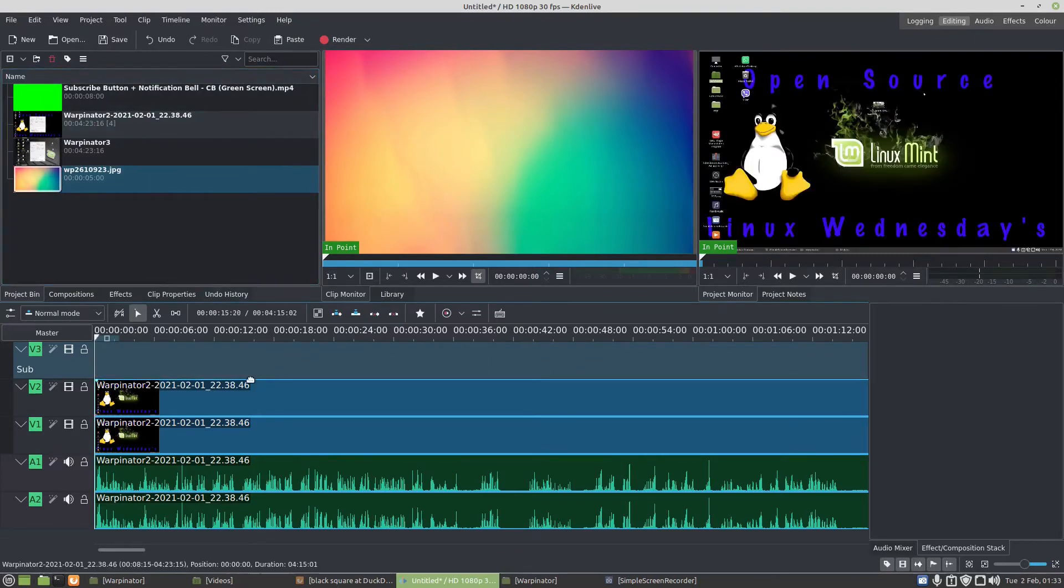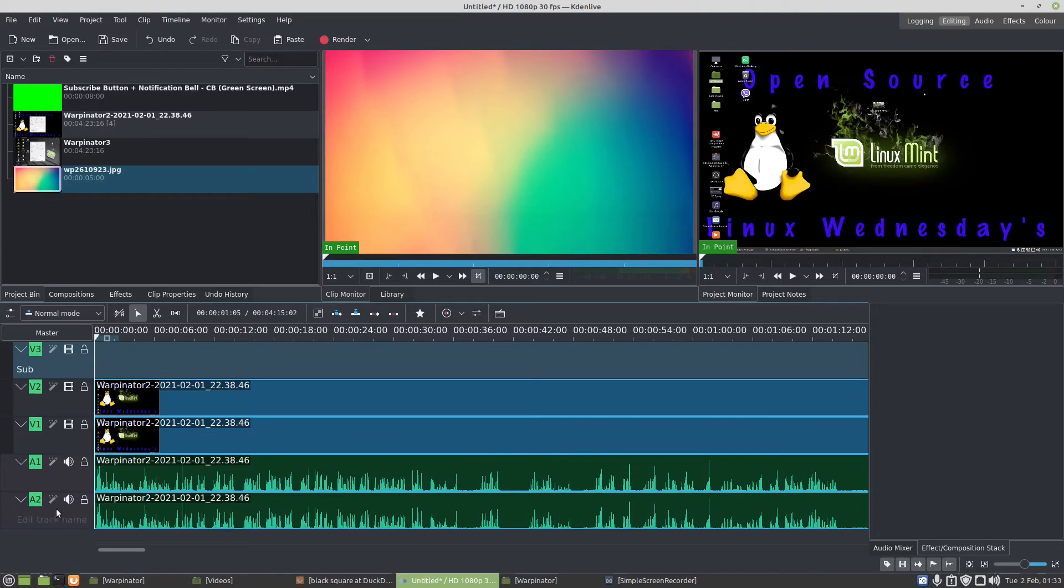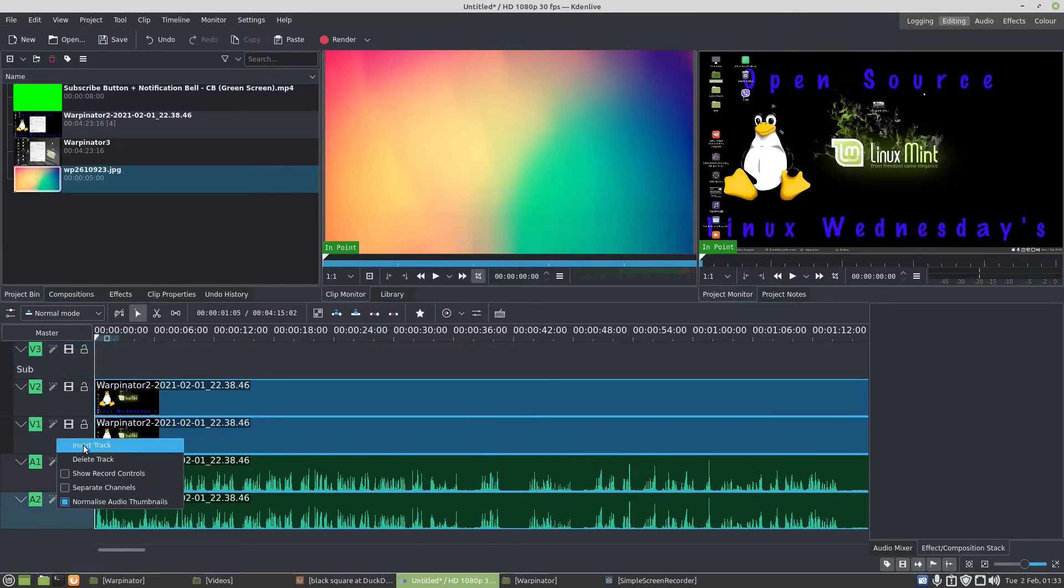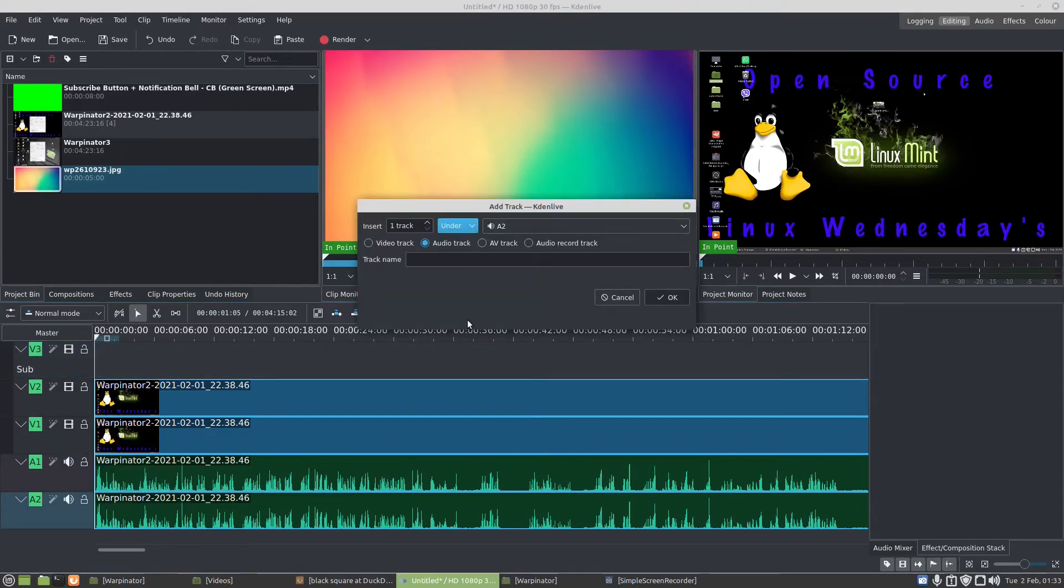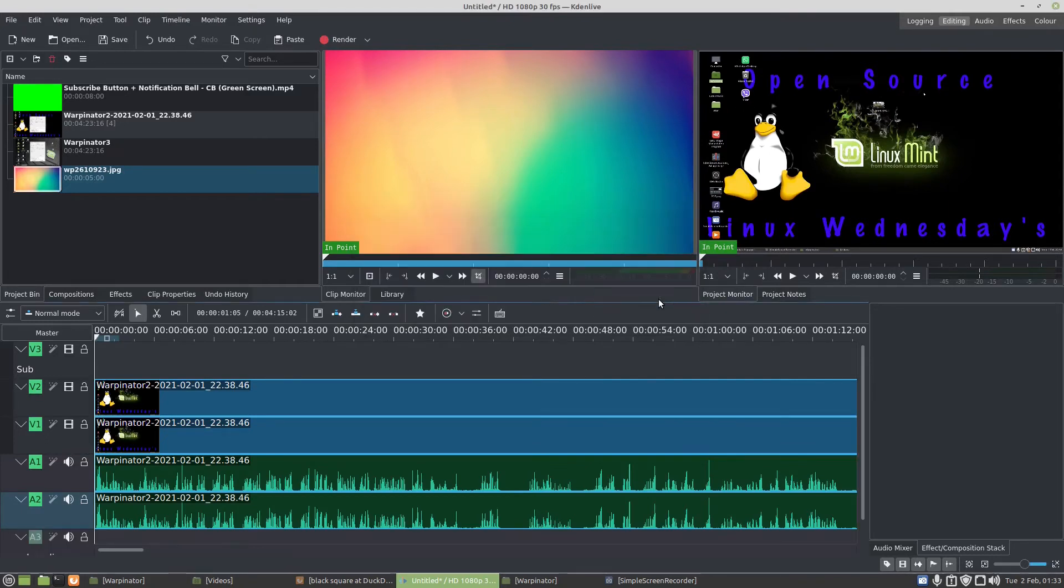So under track, audio track two, right-click, insert track, and call it sub audio, and we're going to press okay.